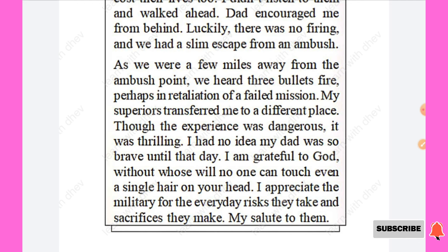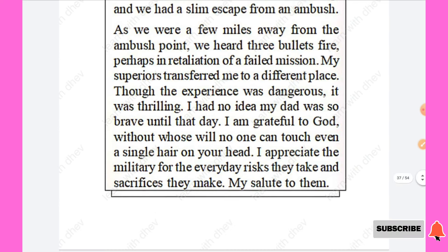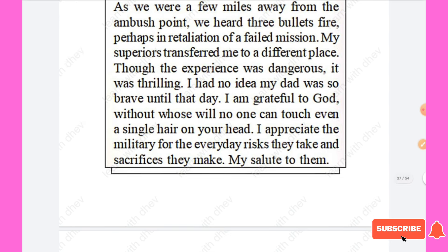As they were a few miles away from the ambush point, they heard three bullets fired — perhaps in retaliation of the failed mission. Her superiors transferred her to a different place. Though the experience was dangerous, it was thrilling. She had no idea her dad was so brave until that day. She expressed gratitude to God and saluted the military for the everyday risk they take and sacrifices they make.